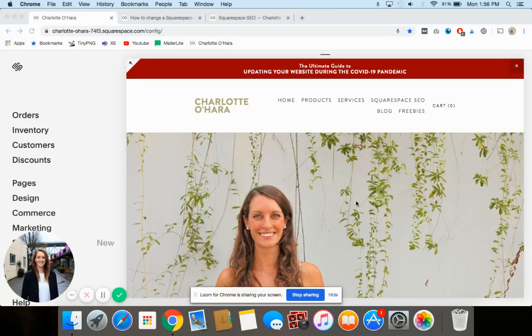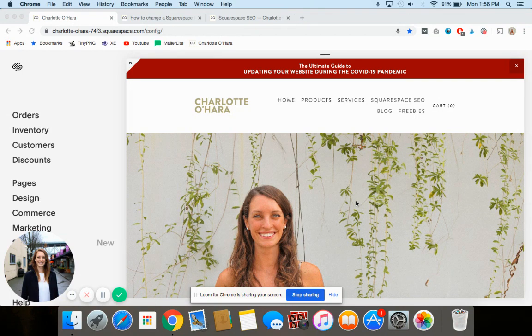Hey guys, it's Charlotte here from charlotteohara.ca, and in this video tutorial I'm going to show you how to change a Squarespace blog post's publication date. That's kind of a mouthful, but let's get started — this is pretty simple and I can show you exactly what you need to do in just a few really simple steps.